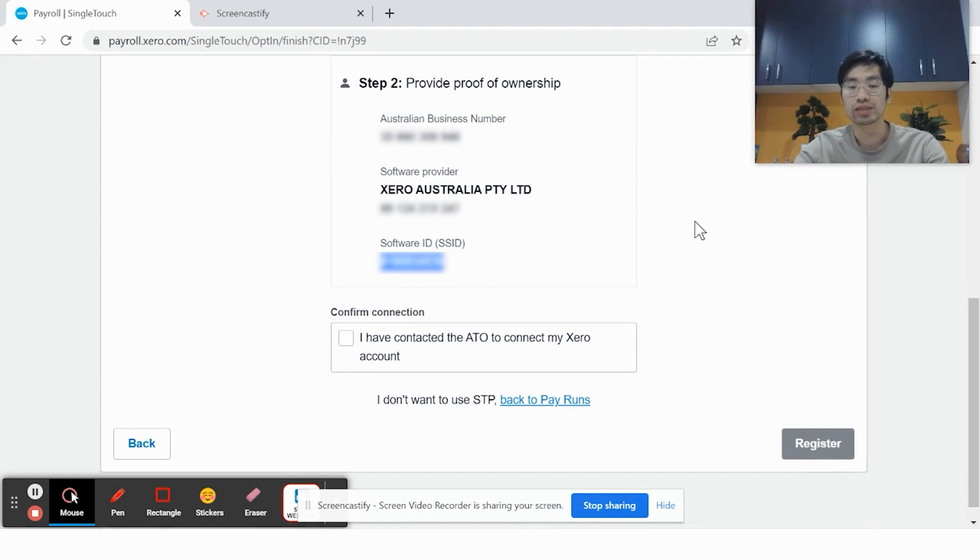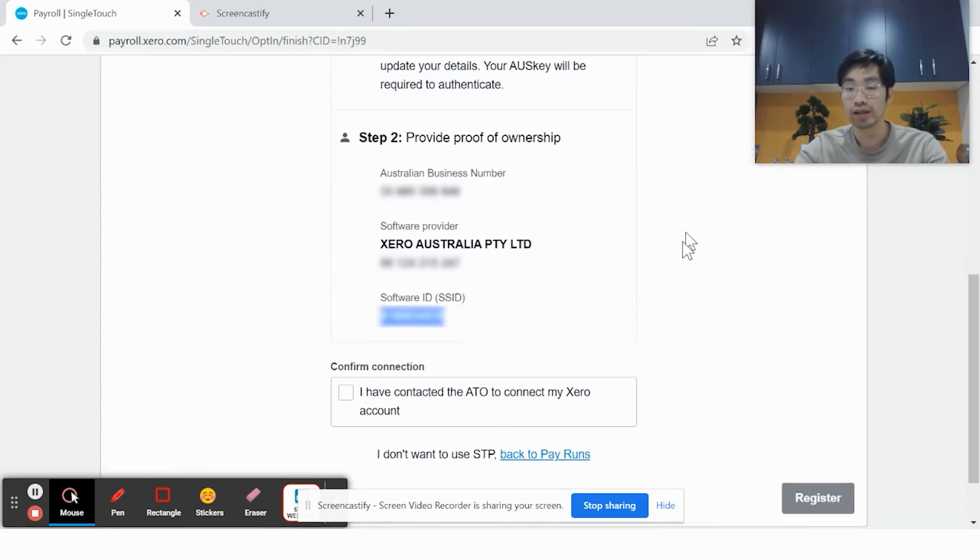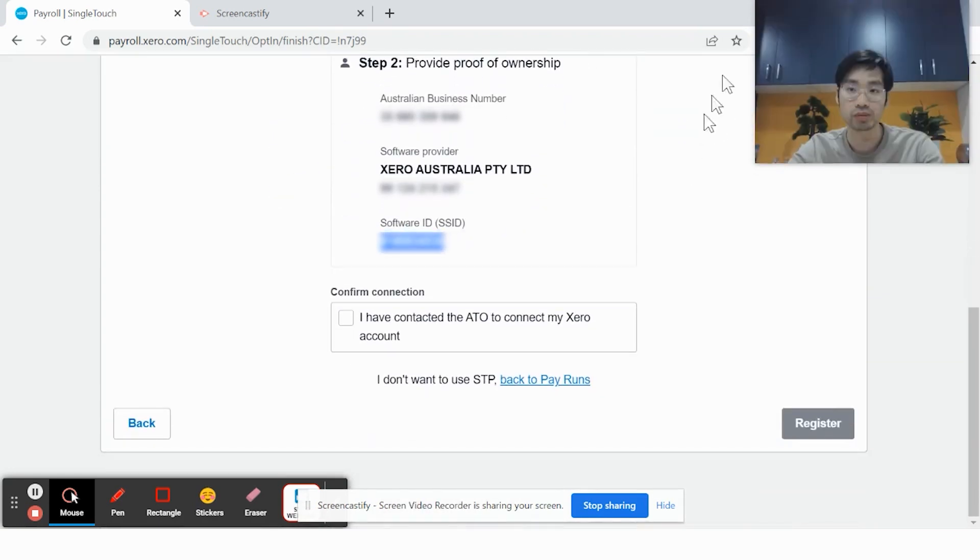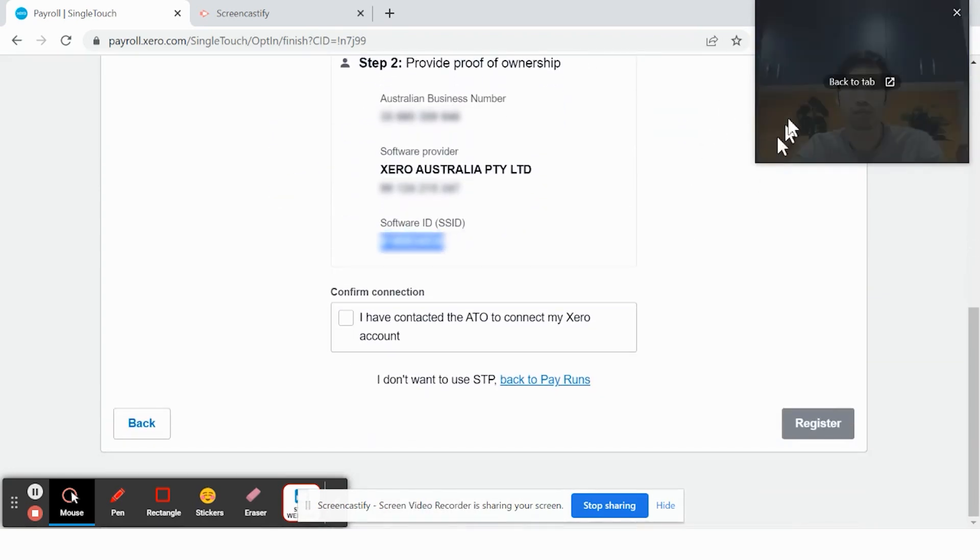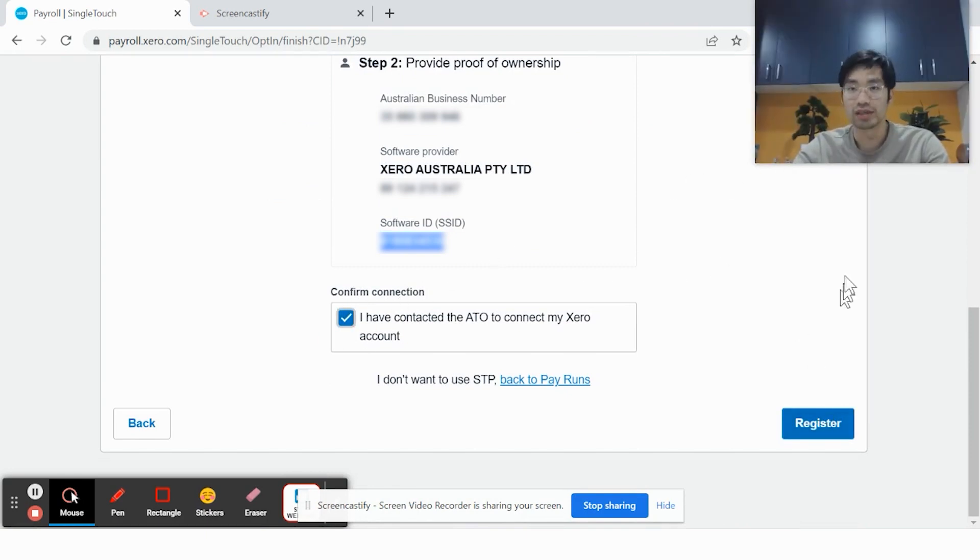Once you've contacted the ATO and they've confirmed that your single-touch payroll can be connected, click on this and click Register.